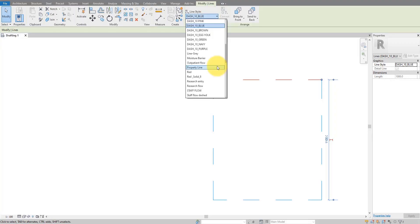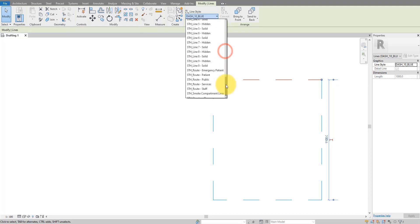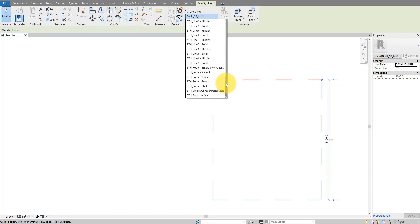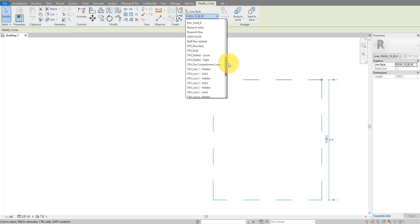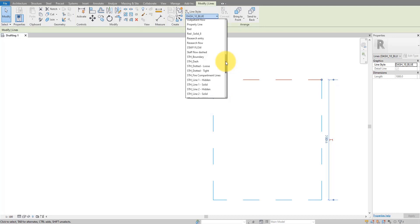Have you ever wanted to clean up all the unused line styles from your Revit model? For example, I have here a model with lots of styles created by many different people over the years, so now it's hard to know which ones are in use and which ones are not, so I can delete them.